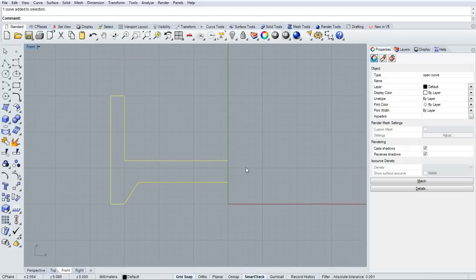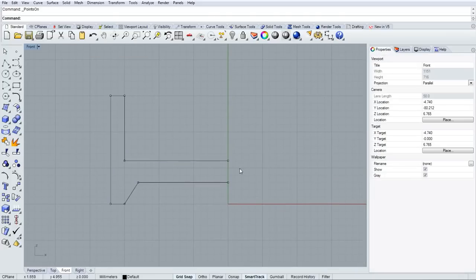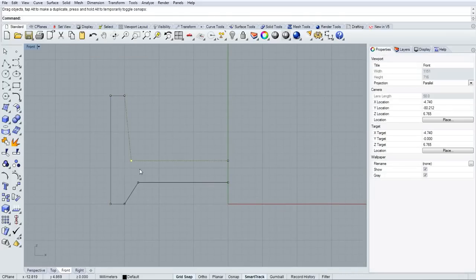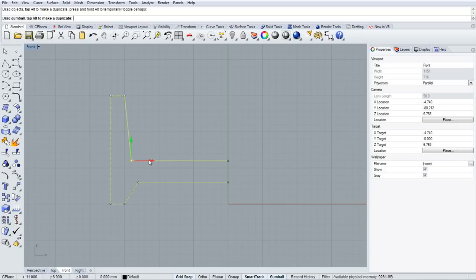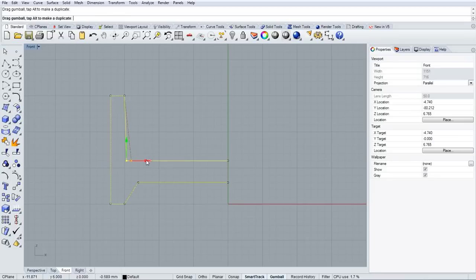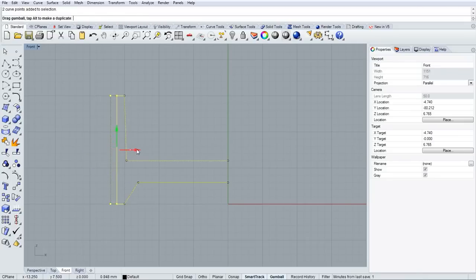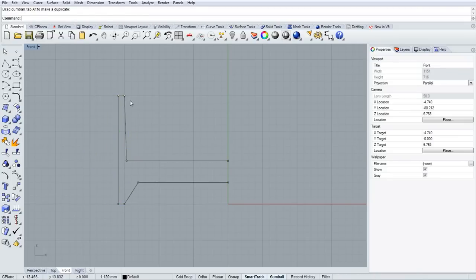To turn on the control points for the profile, I can use the F10 key or the points on command. You can drag the points around, but it's easier if you turn on the gumball at the bottom of the screen and then use the manipulator widget. To not snap to the grid, I'll disable the grid snapping at the bottom of the screen.